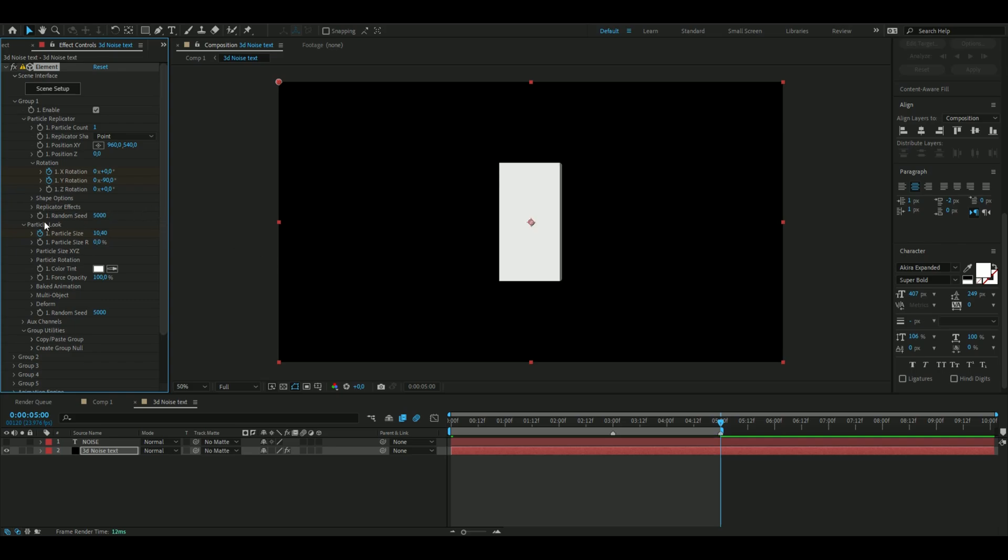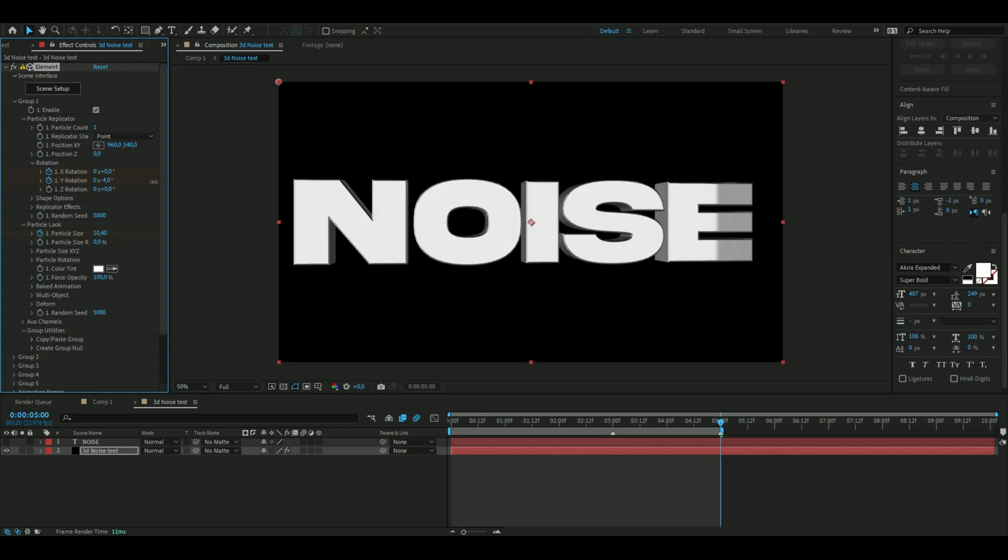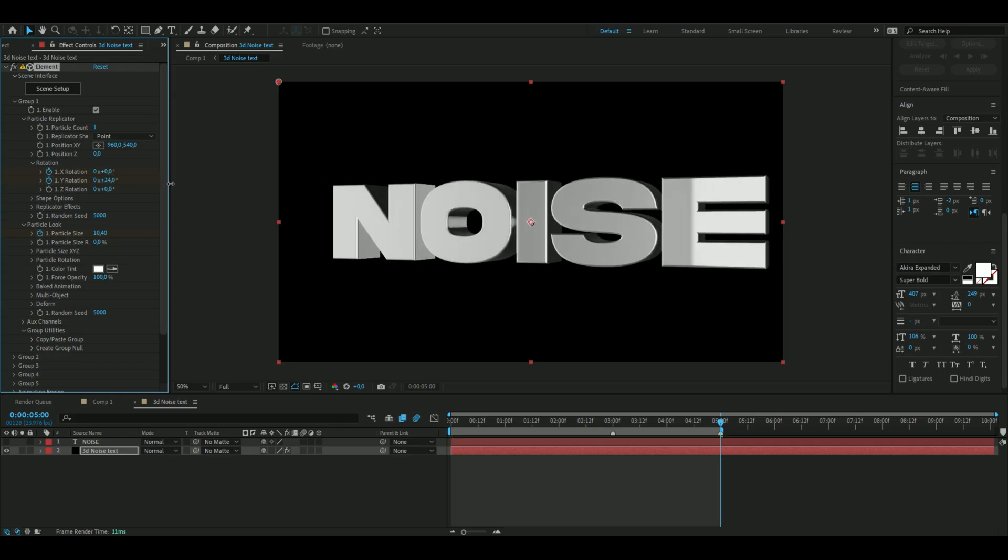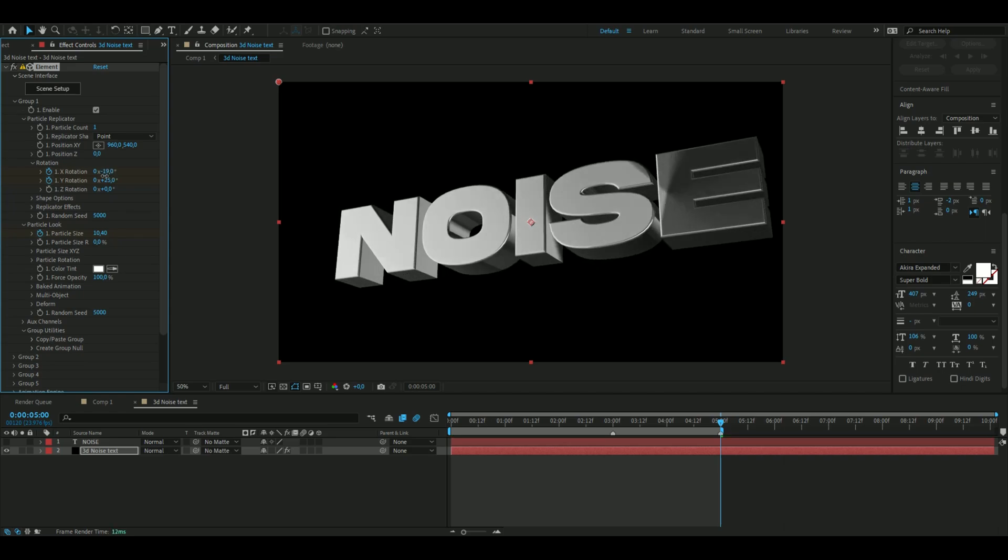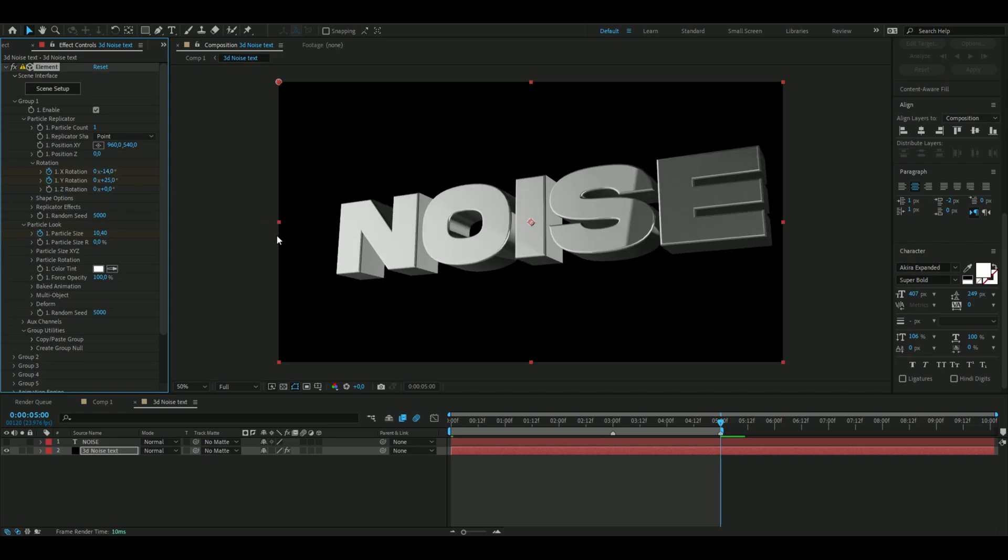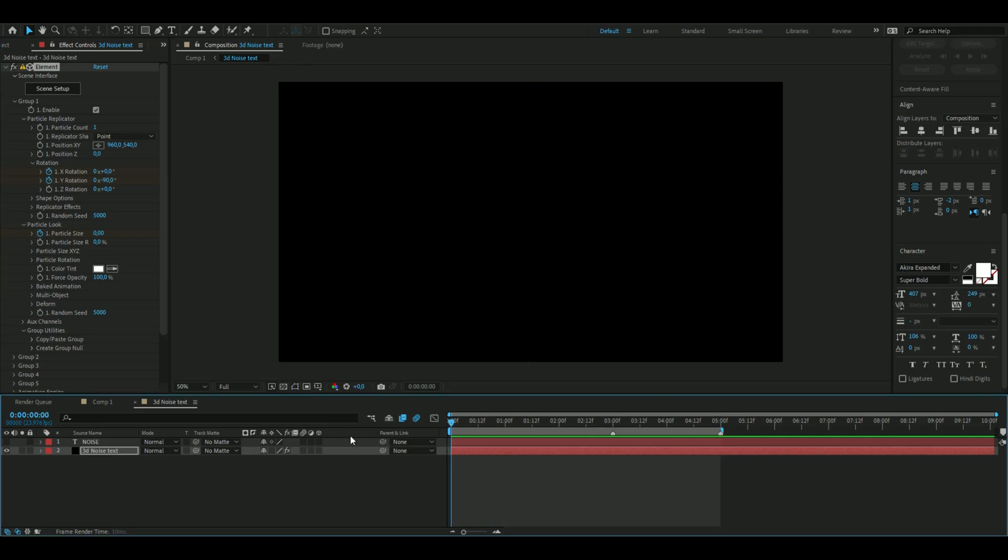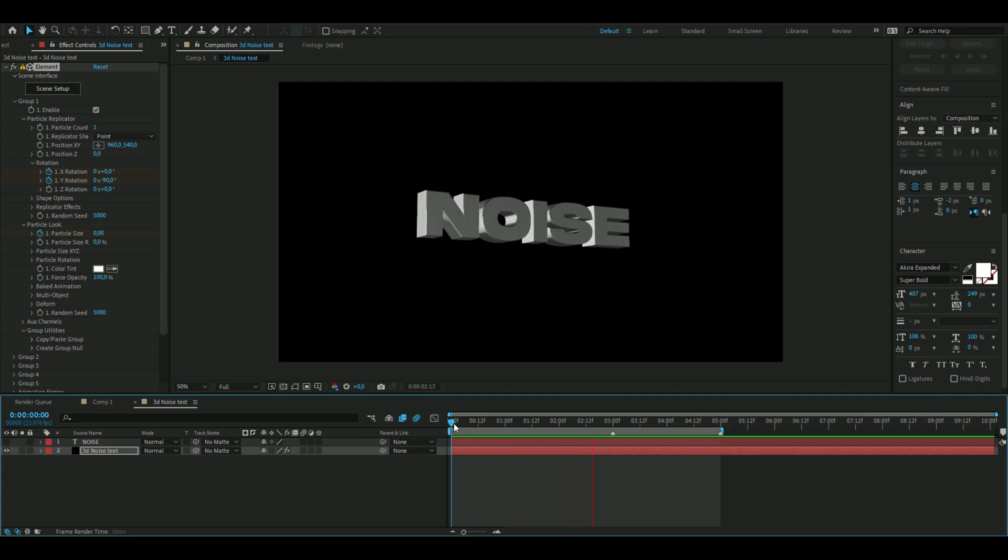Then we are also going to change the y rotation to plus 25 degrees just like that, and we're also going to change the x rotation to minus 14 just like that. Now we're going to change the graph here to make this animation go a lot more cleaner than just this.